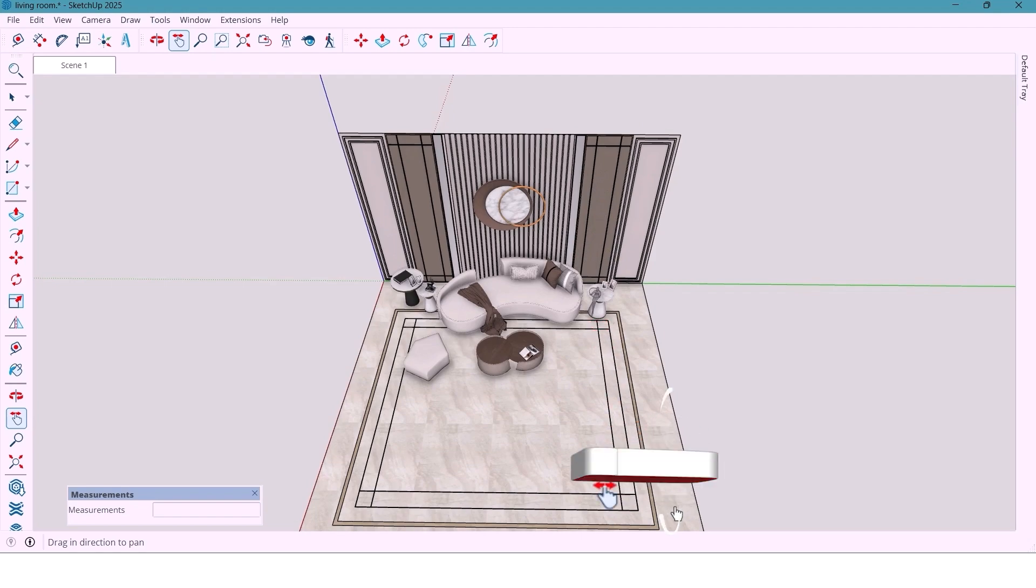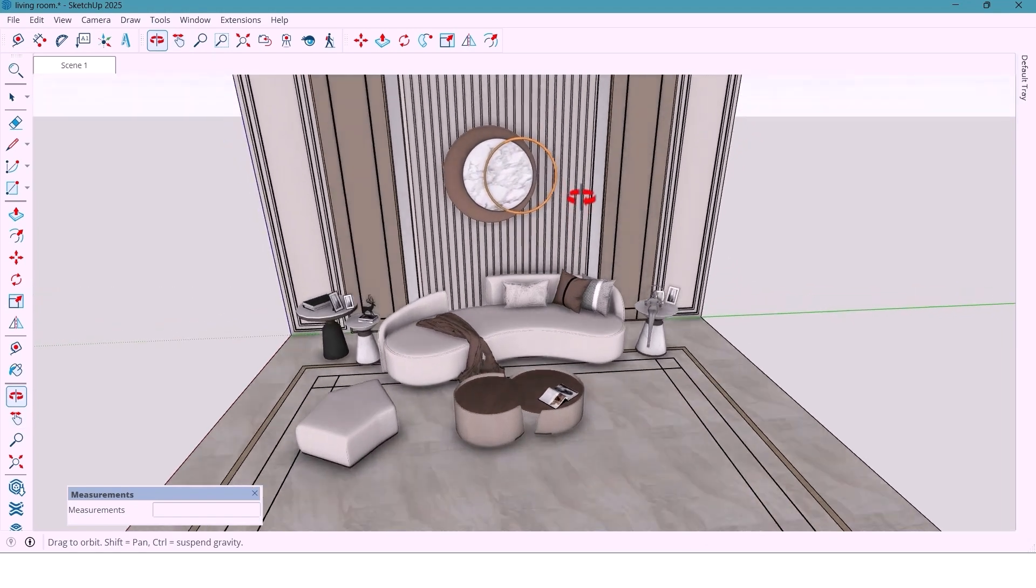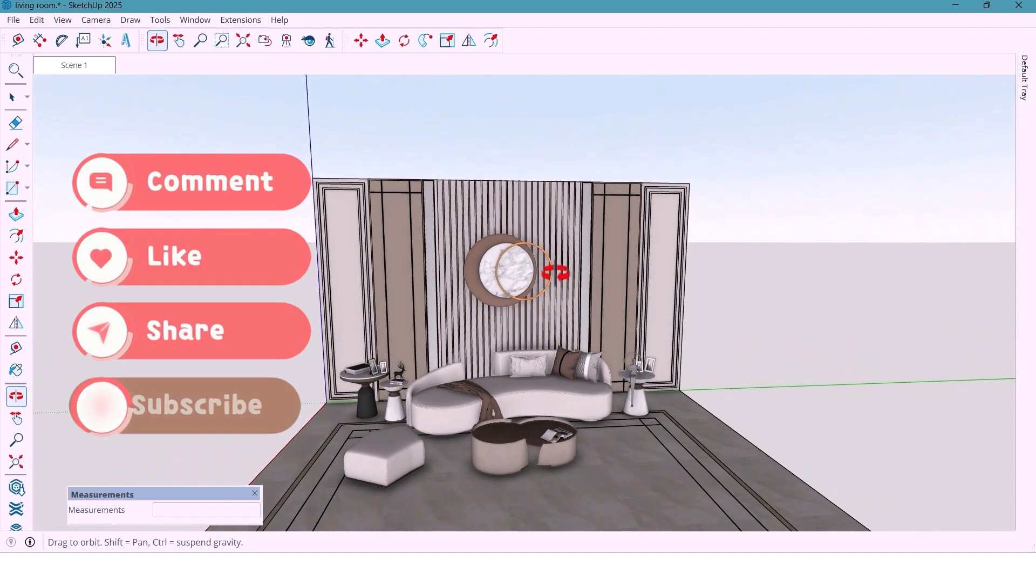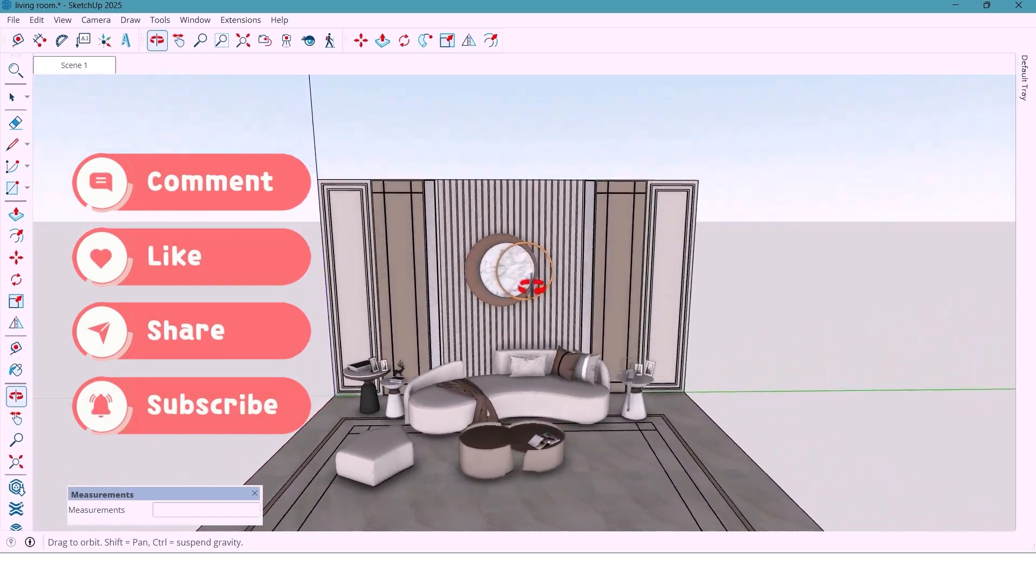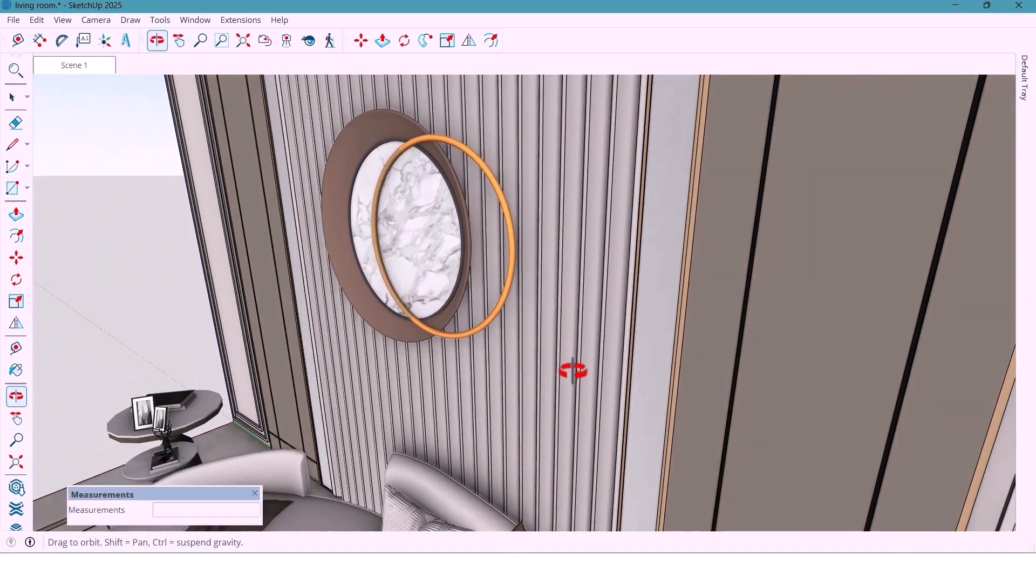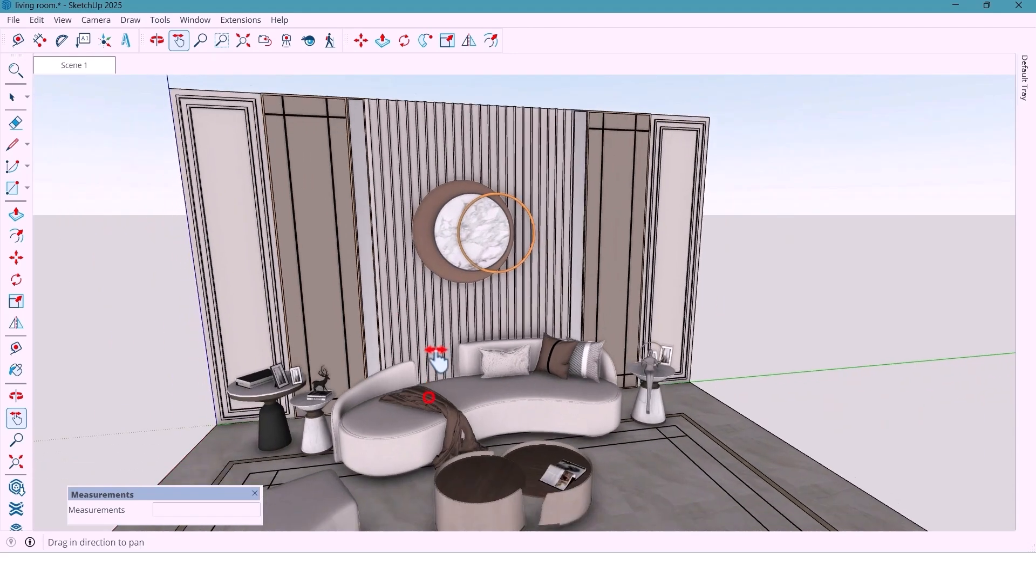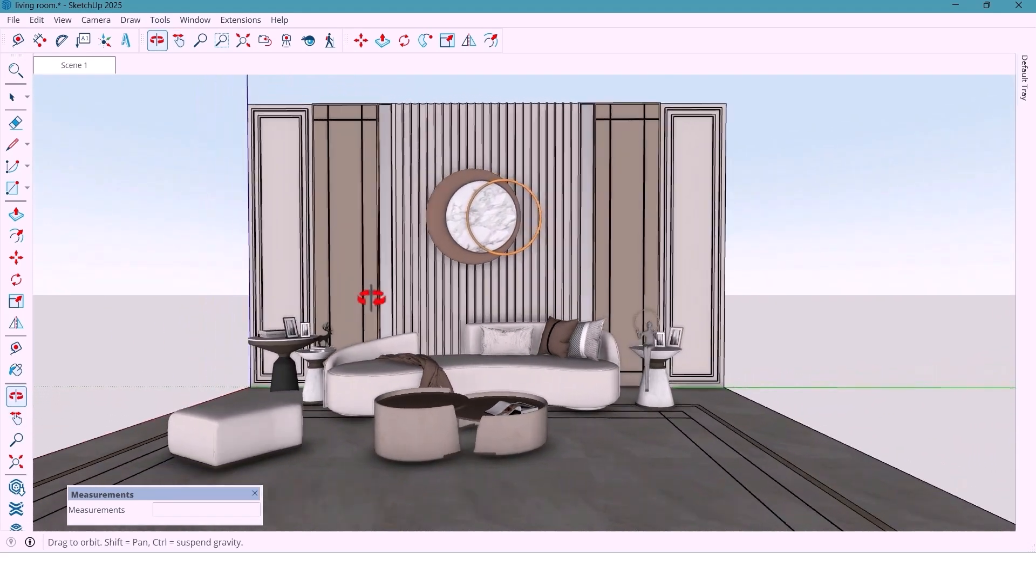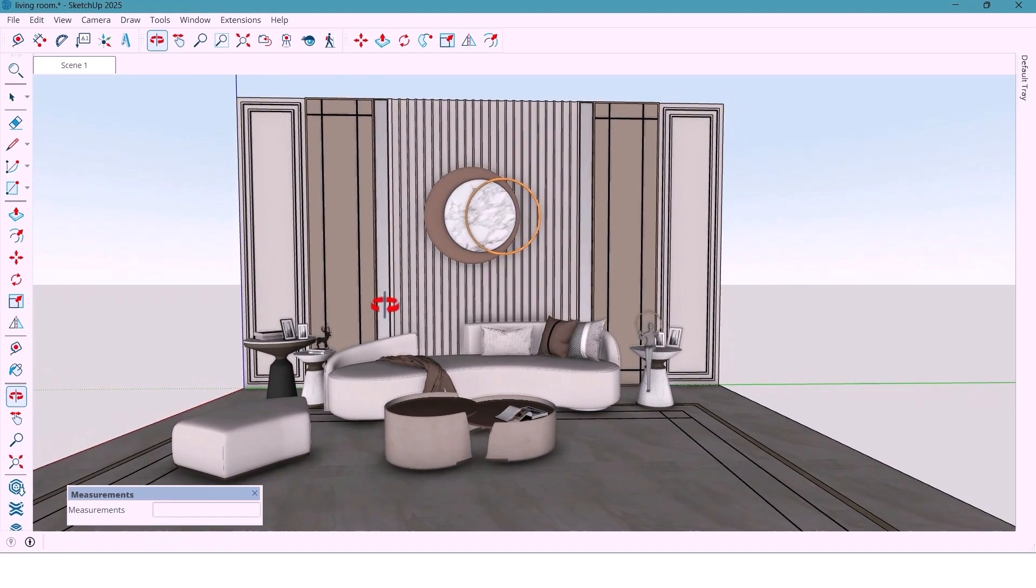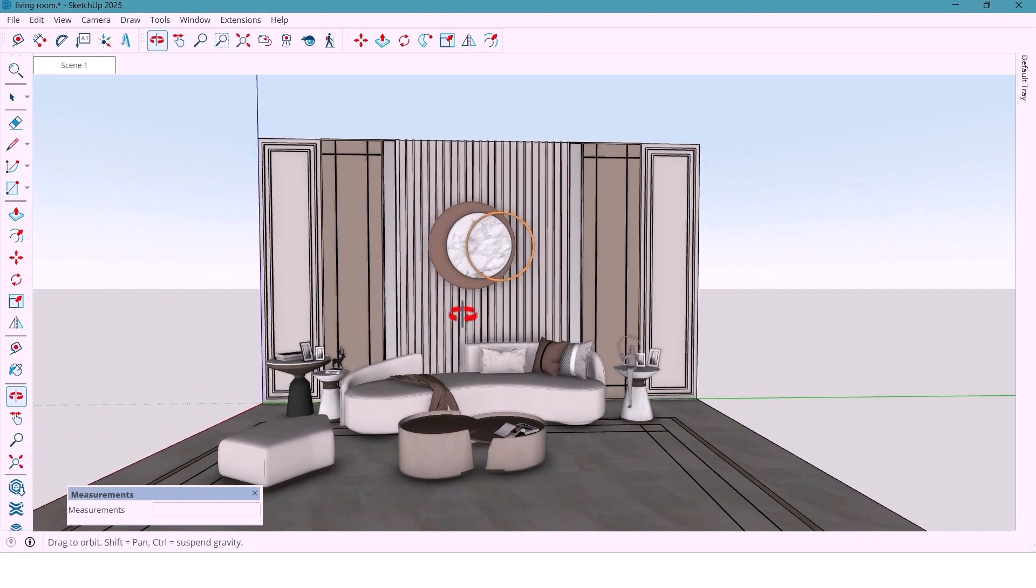Alright guys, that's it for today's video. If you enjoyed this design process or learned something new, don't forget to like, subscribe and share it with someone who loves 3D design as much as we do. Let me know in the comments what kind of wall or style you'd like to see me design next. Maybe something classic, minimalistic or luxury modern. Thanks for watching and I will see you in the next one. Bye for now.